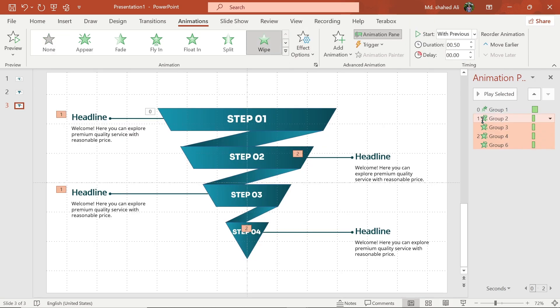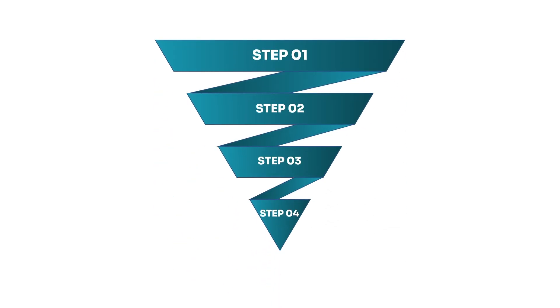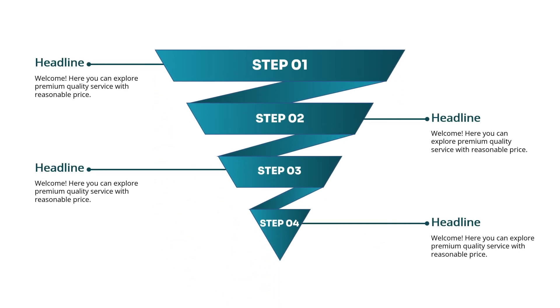Now select these animation, choose Start with Previous, and set Delay to 0.85 second. Your slide is ready. Subscribe for more tutorials.